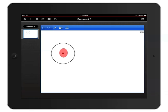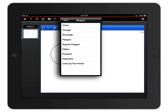Now let's construct an equilateral triangle. Tap the wrench icon again to open the Tools menu — notice that Shapes is still open here. You might be tempted to create a triangle by selecting Triangle, but there's an easier way to create a regular triangle. Choose Regular Polygon.